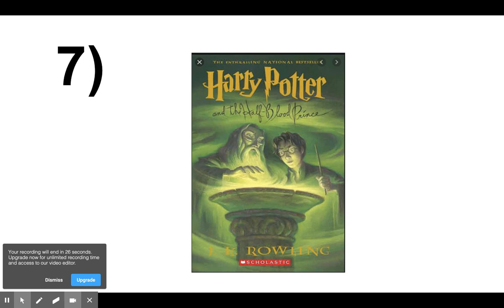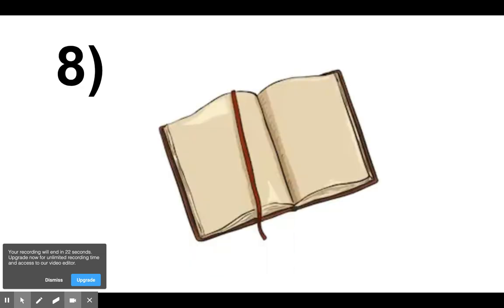And our last one, number eight. Writing in our diary or journal.